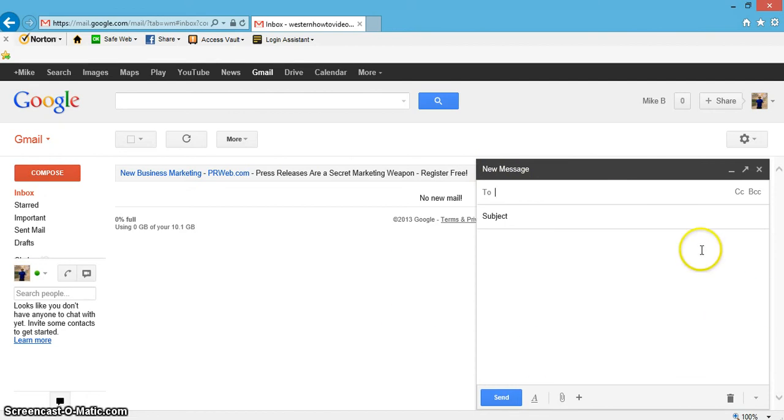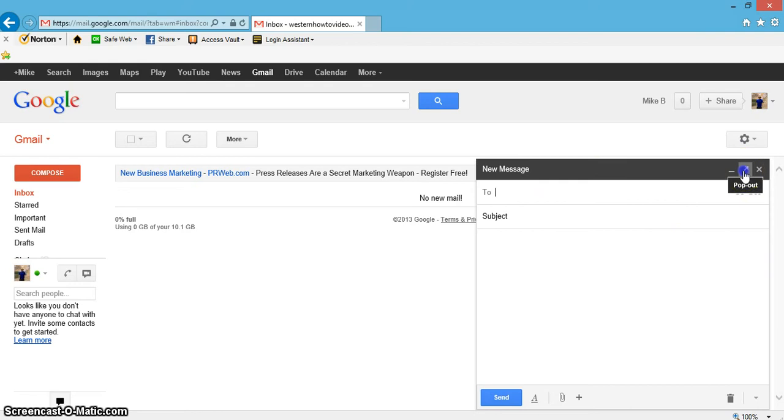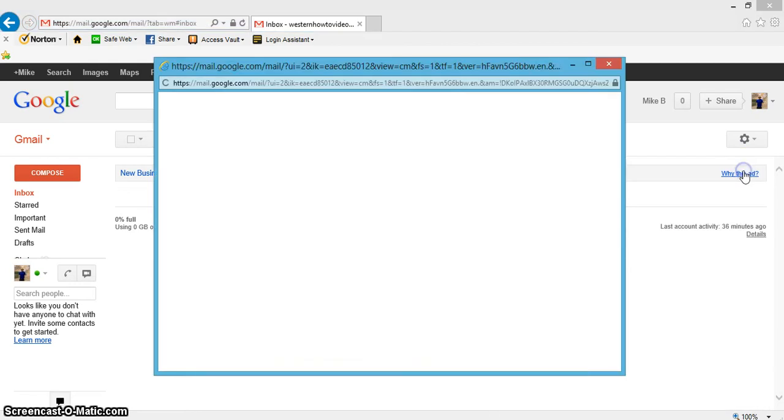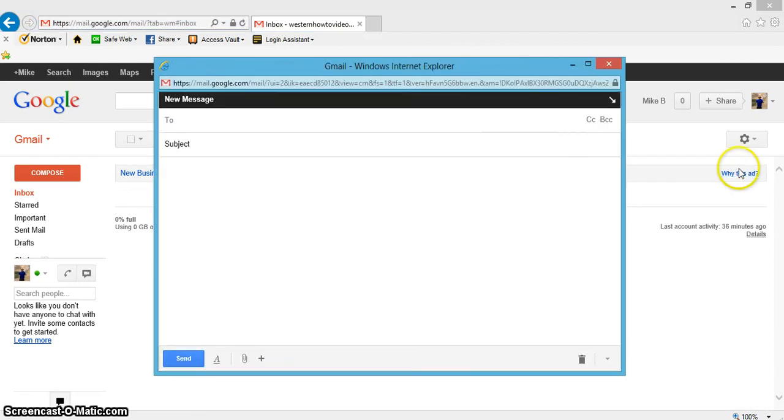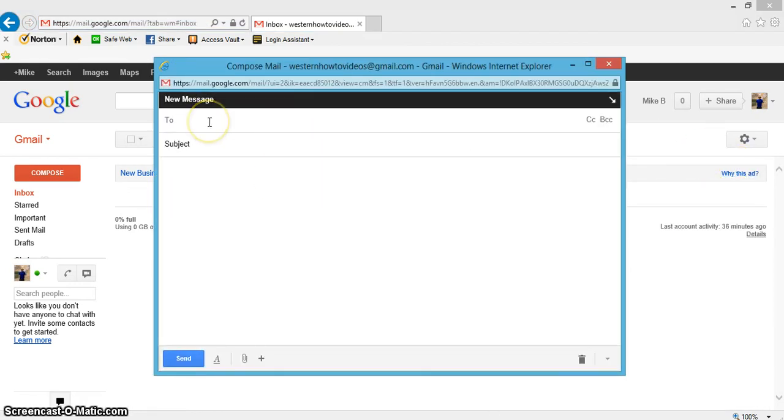One thing I'd like to do is just right up here where the arrow is, let's go ahead and enlarge this so we can see it better. First thing we'll do is type in who we're going to send this to.